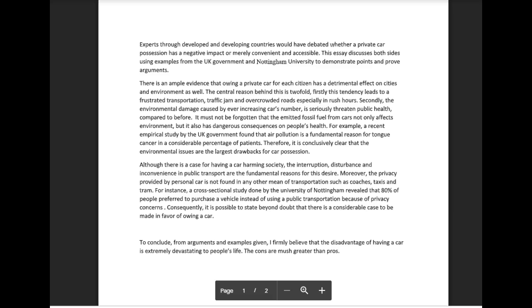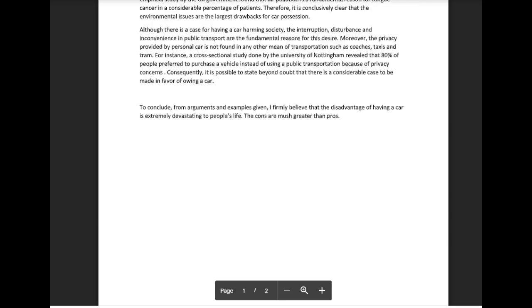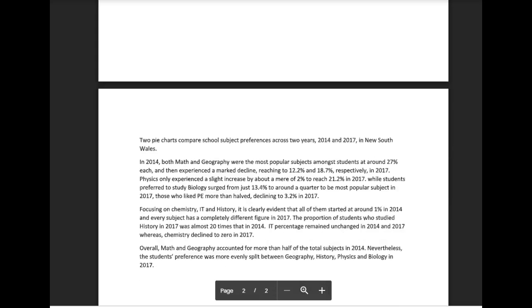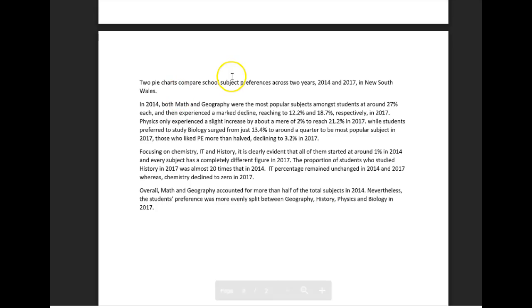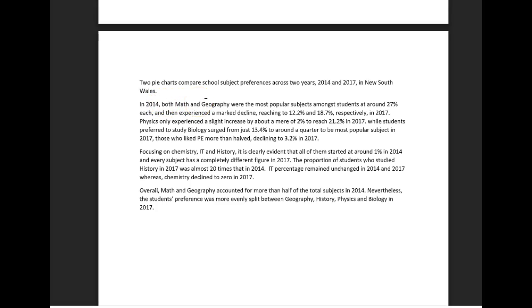Let's look at your next essay. It's a chart, okay. So, two pie charts. The two pie charts compare school subject preferences across two years, 2014 and 2017, in New South Wales. In 2014, both math and geography were the most popular subjects amongst students at around 27% each, and then experienced a marked decline, reaching 12.2% and 18.7% respectively in 2017.